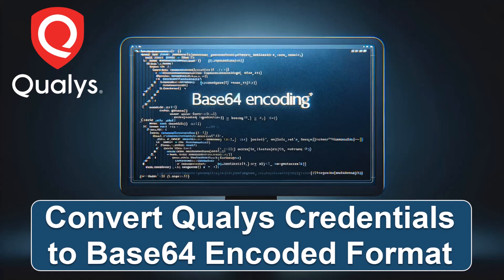When you want to run API calls to your Qualys account, you need to have them formatted in a Base64 format. While there is documentation on that process, it's not always clear exactly how to do that.